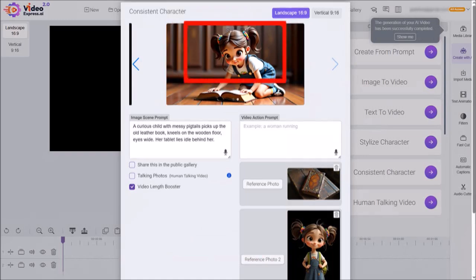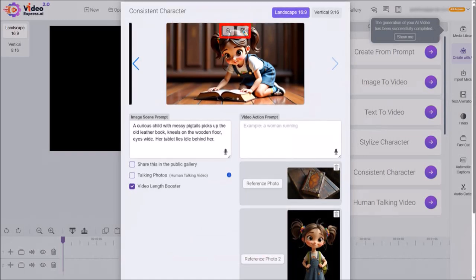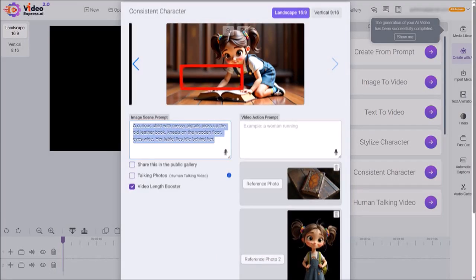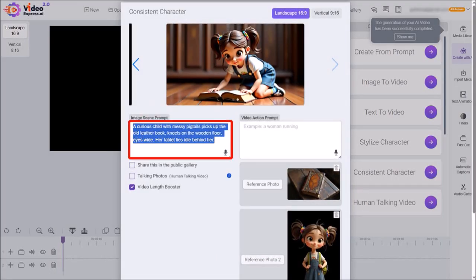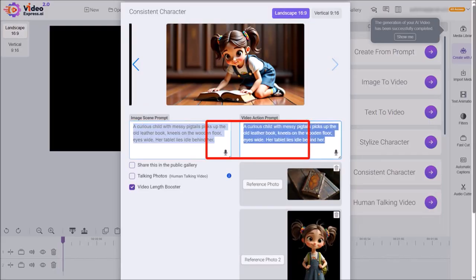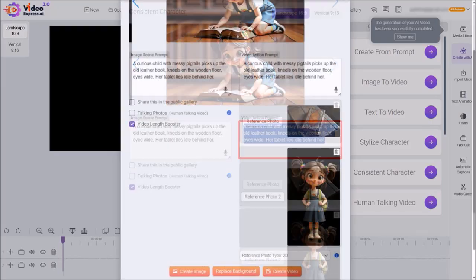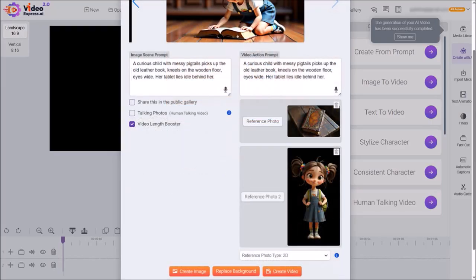I'll hover my mouse over the image and then click save to save this image. Then copy this image prompt and paste it into the video action prompt box. I'll scroll down and then click on create video.